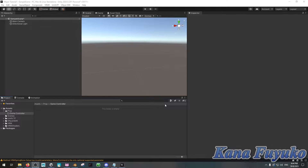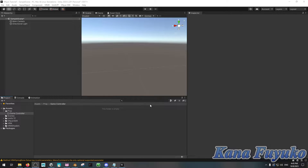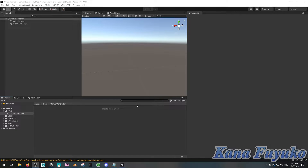Hey everybody! I hope you're all having a good day and smiling. In this tutorial, I'm going to be showing you how to create a Vinyan throwable inside of Unity, so we can prepare it to be used for fun redeems for Vinyan.